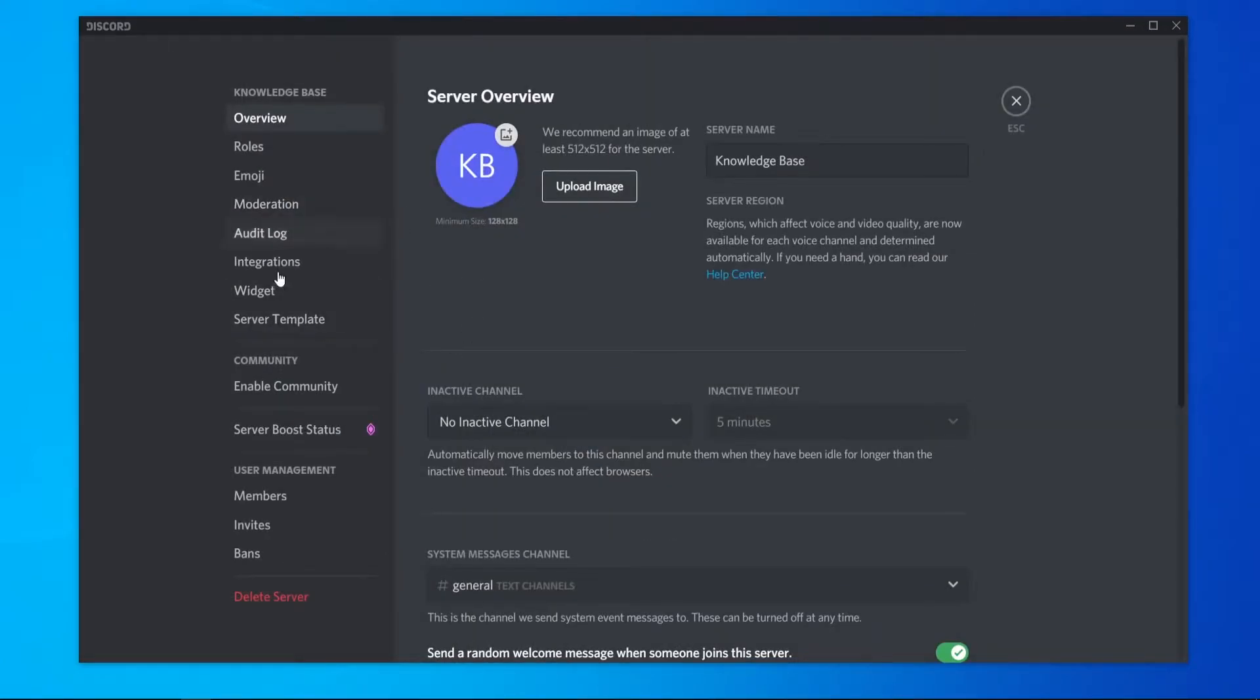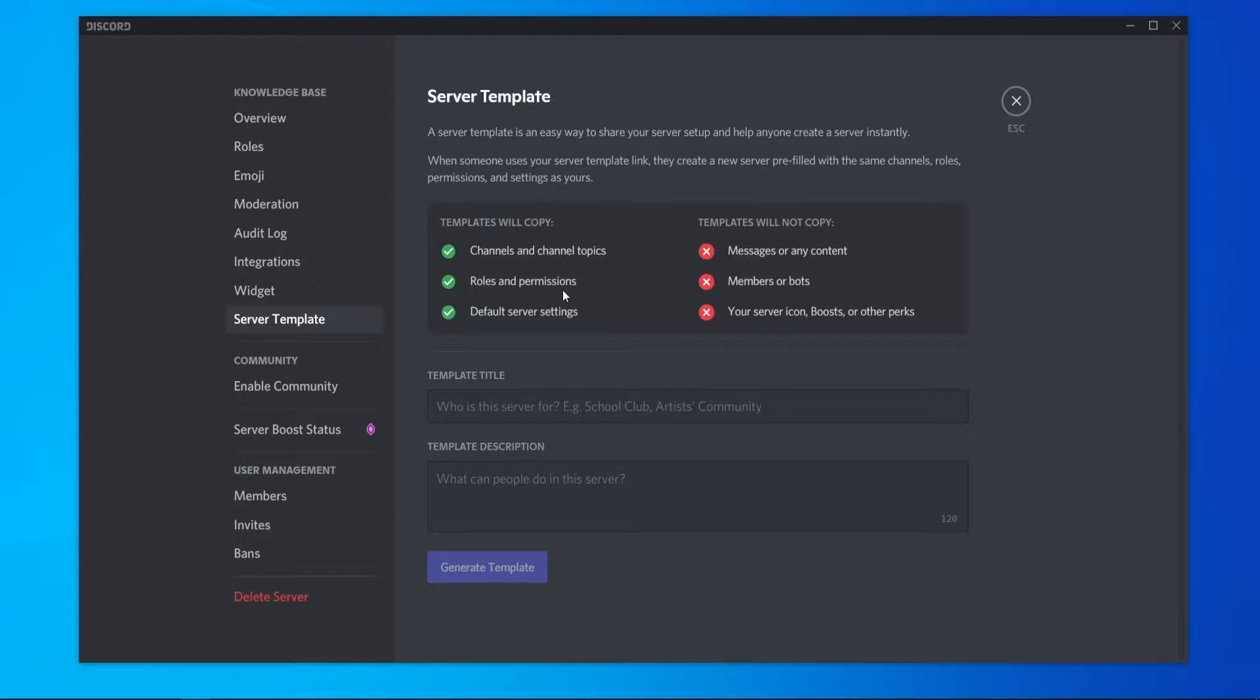When you're in server settings, you can then go to server template. And what you can do now, you can create a template of your server.